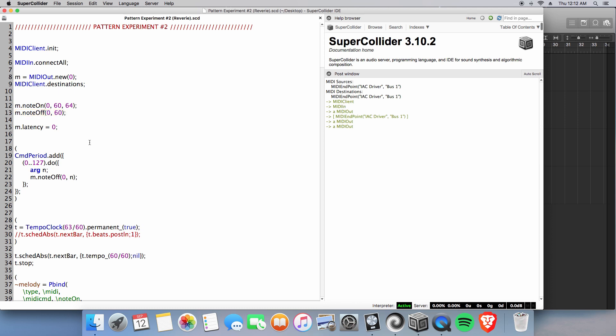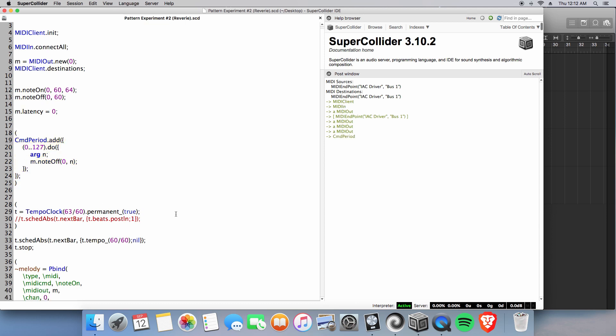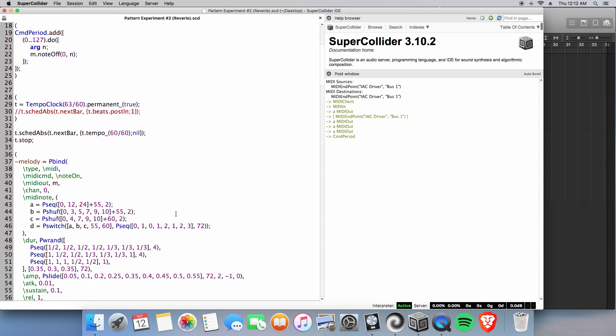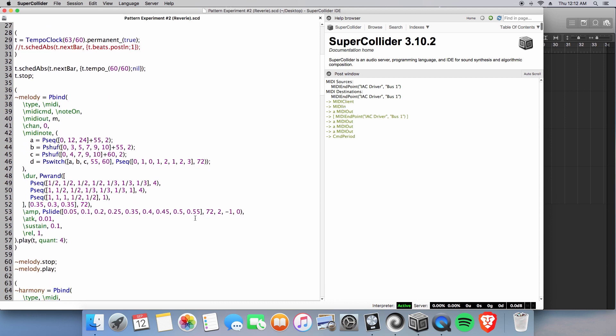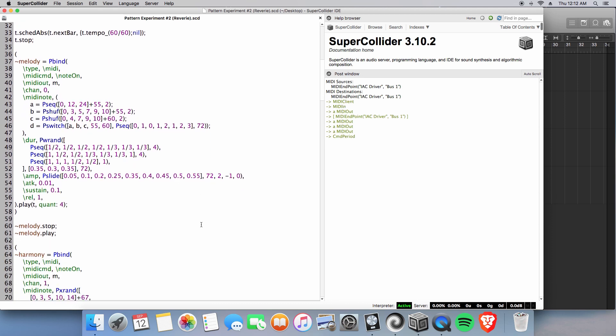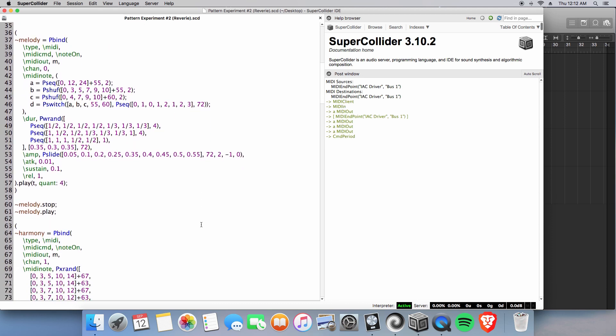Alright, sounding good. Make sure we don't have any latency. And no stuck notes. Alright, so without further ado, let's just go ahead and evaluate this block of code for our melody.